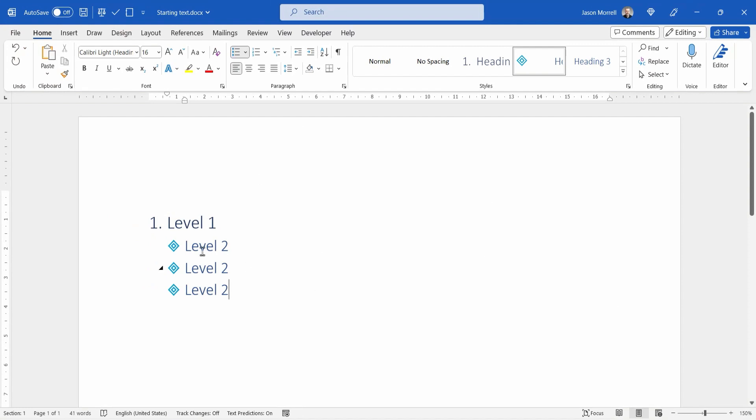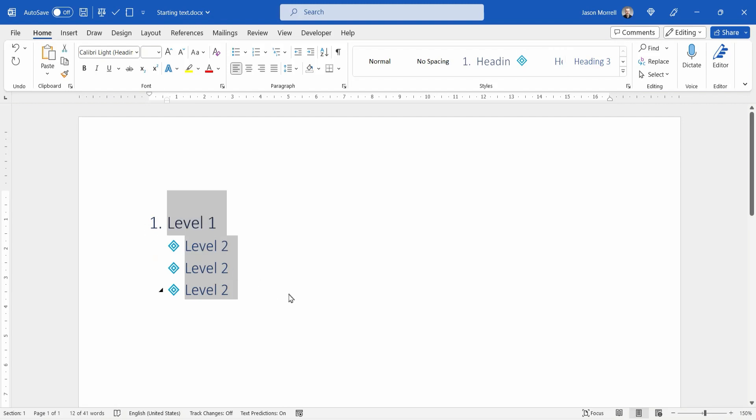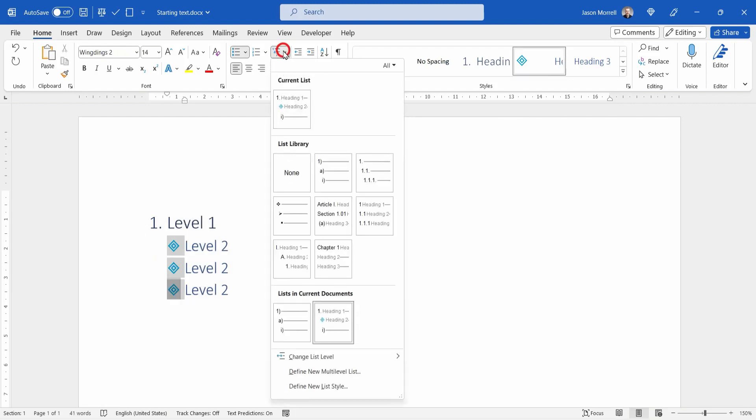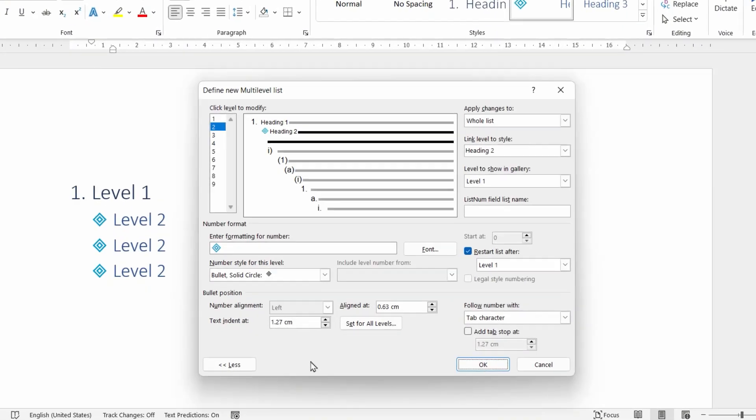In terms of the spacing between the bullet and the text, that's all to do with the aligned at and the text indent at. So very quickly, let's go back in again. In fact, we don't need to select even. Go back to the multi-level numbered icon, define the new multi-level list.